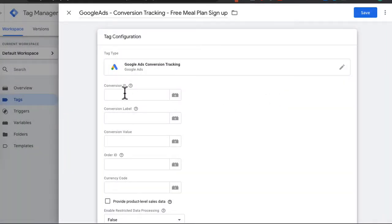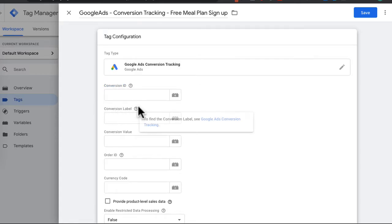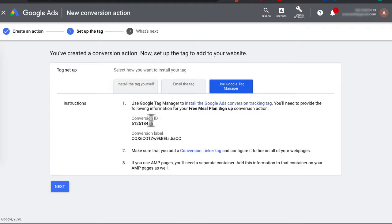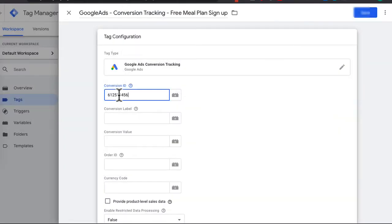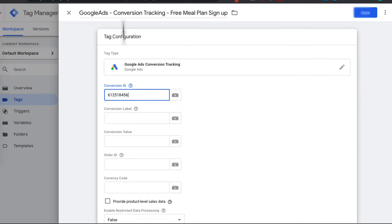Click on that. Now we've got to paste in our Conversion ID as well as the Conversion Label. Head back to Google Ads, copy the Conversion ID, paste it in, then look for the Conversion Label and paste that in as well.